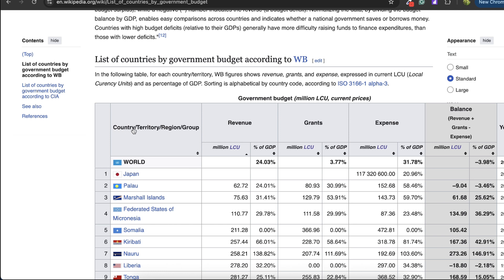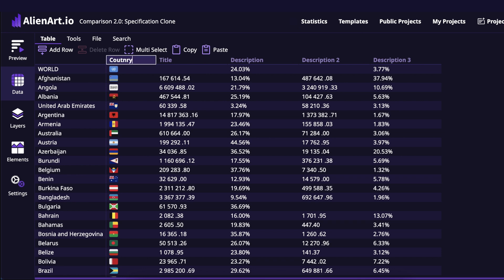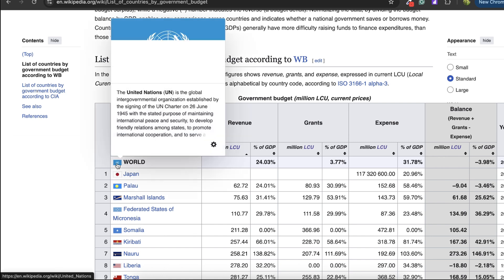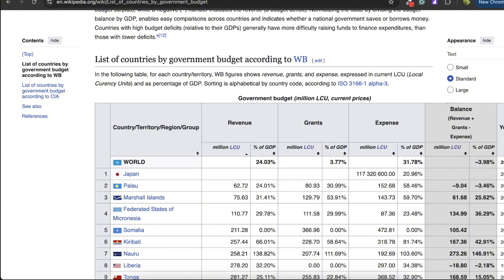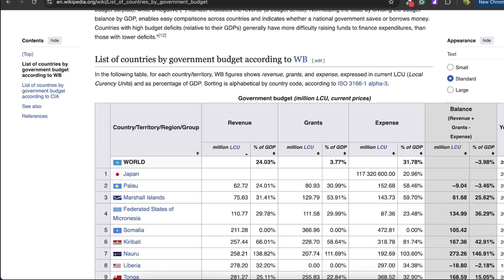In the first Wikipedia table we have: country, revenue, grants, expenses, balance, and year. For the second column we want the country flag, so we'll specify 'country.' For the third column we also want the country name — I'll specify 'country' again. It can extract the flag from this column and also extract the country name from the same column. For the next column I'll specify 'revenue.' There's revenue LCO and revenue percentage of GDP — I want the second one, so I'll specify the percent sign, which is not present in the first revenue column, so it will go for the second one.